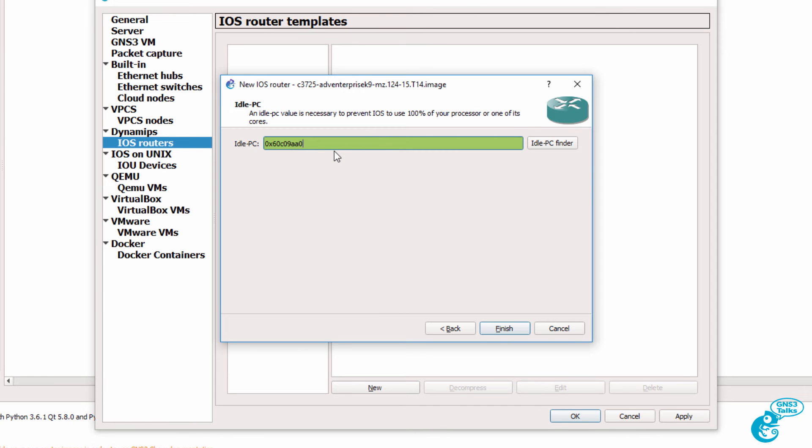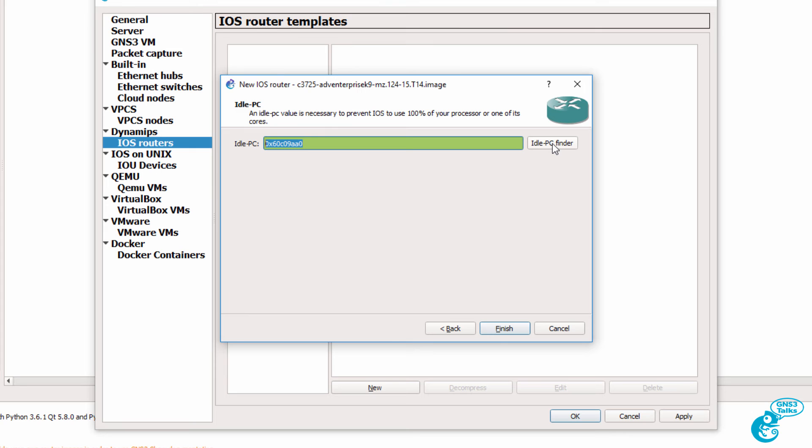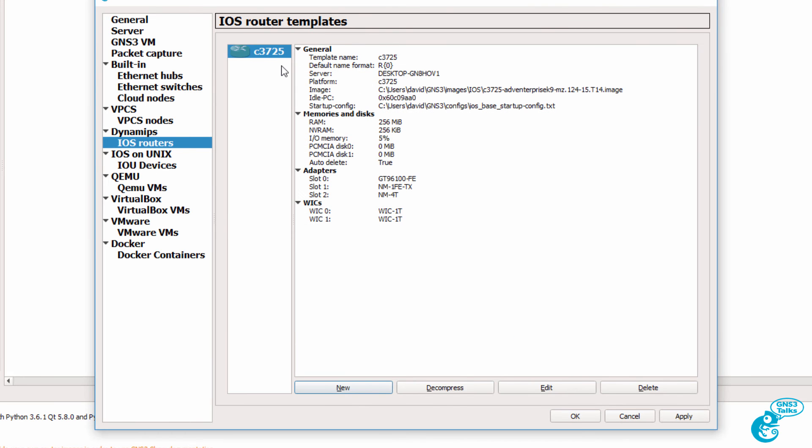Idle PC values are really important, especially when you run real Cisco IOS images locally in GNS3. An idle PC value is displayed here. If one is not displayed, click this button and then select the found idle PC value. You can run GNS3 without this value, but you run the risk of using 100% of your processor. So it's recommended that you have an idle PC value before you continue. I'm going to click Finish. So at this point, I've got a Cisco 3725 router added under the Dynamips menu. I'm going to click OK.